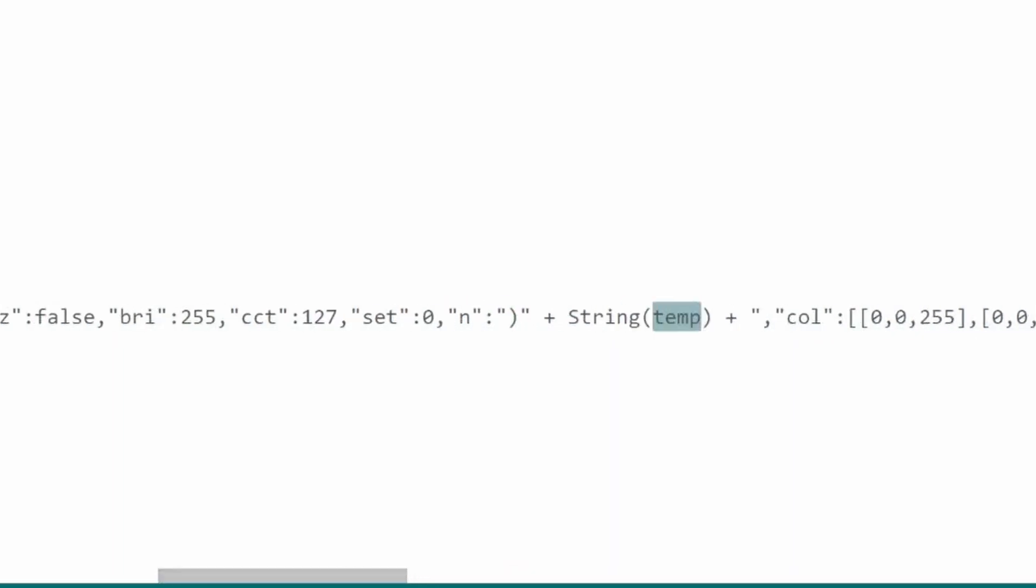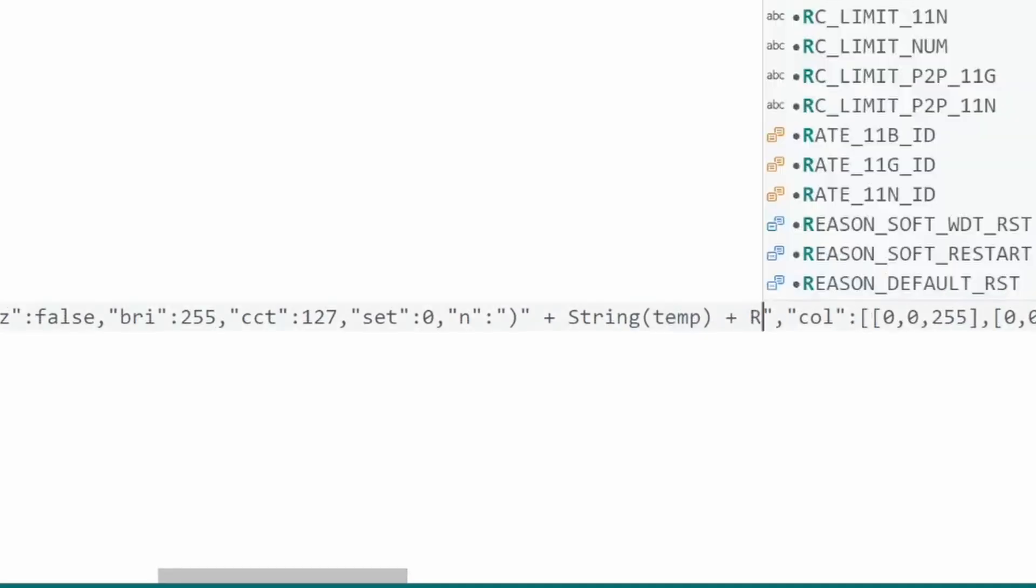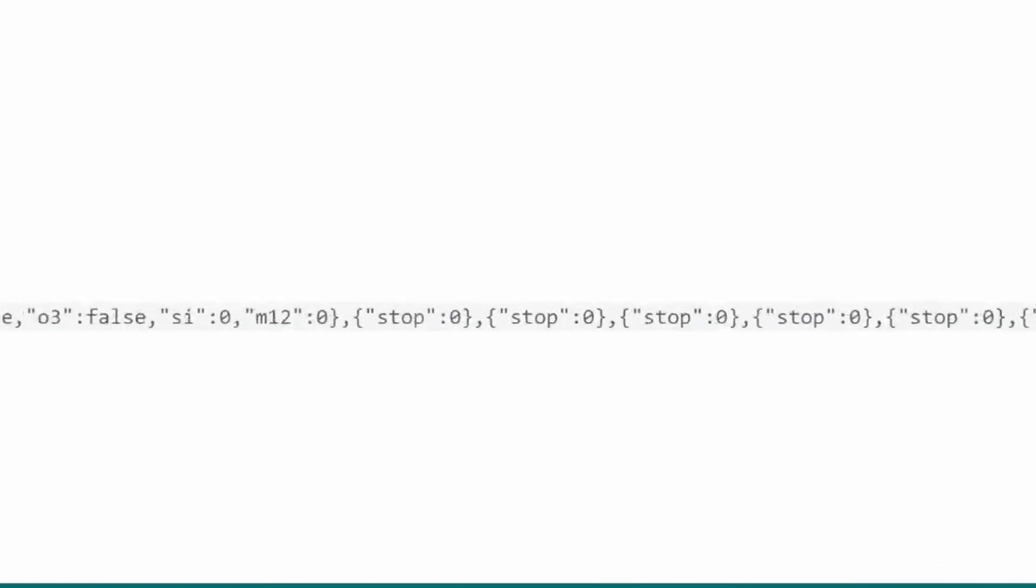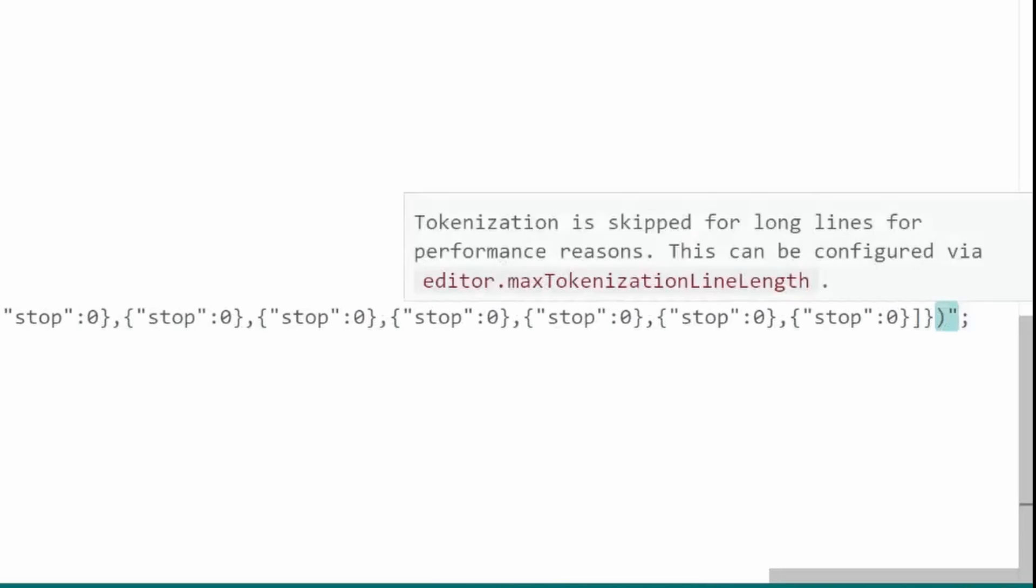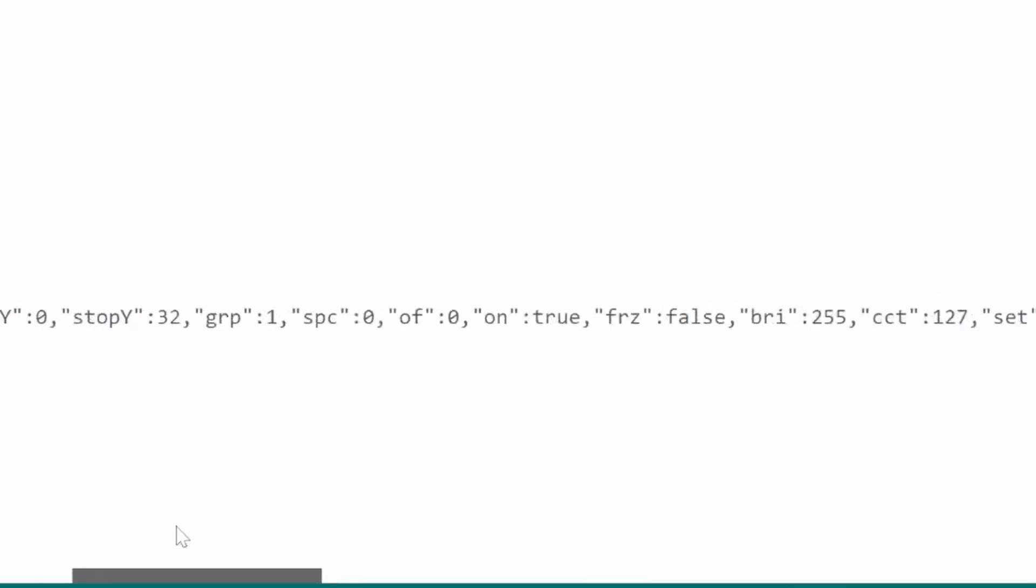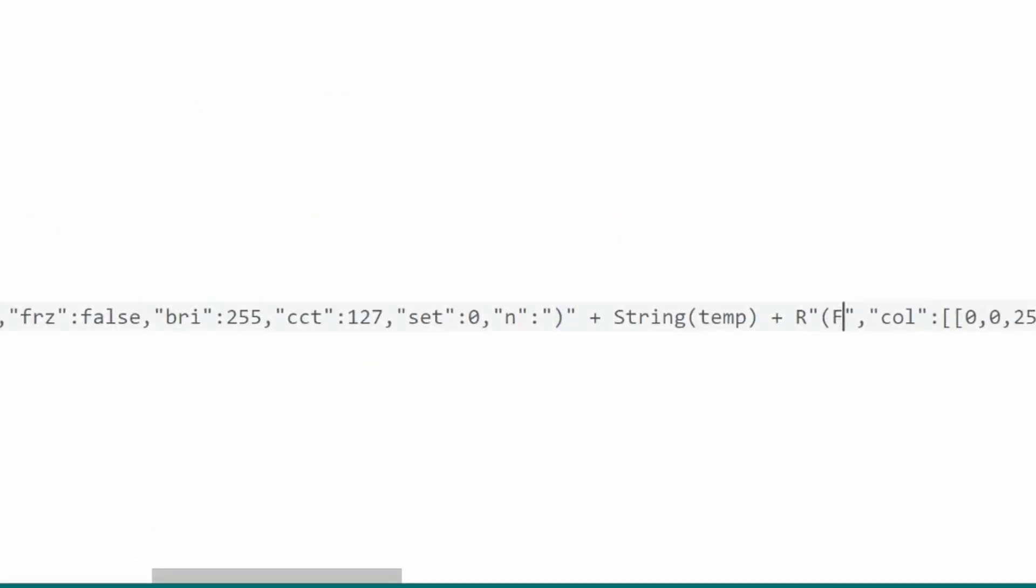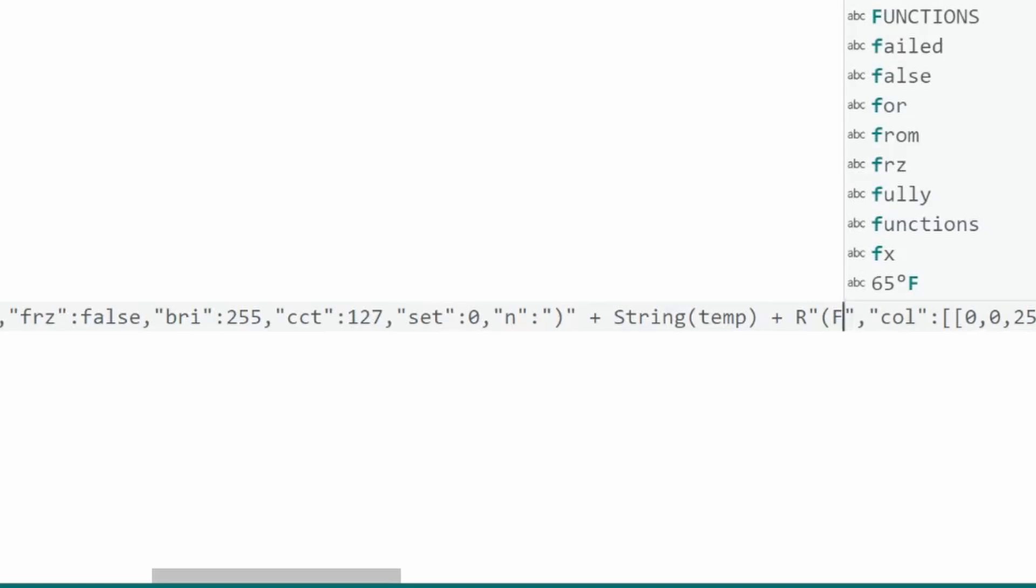For the second half, I'll need to re-begin the raw syntax string with an R, quotation mark, open parentheses. That will align with the end one over here. The last thing to enter here is an F, since the temperature will be displaying Fahrenheit.